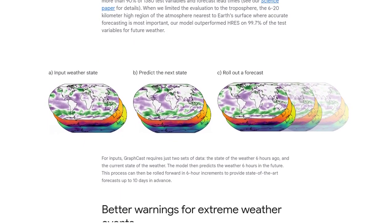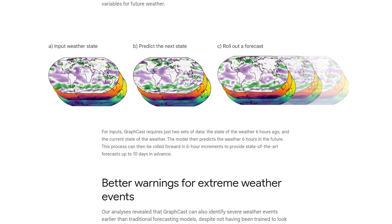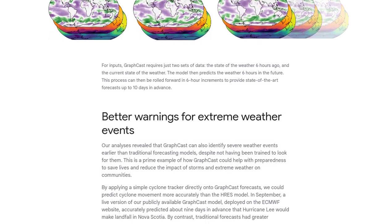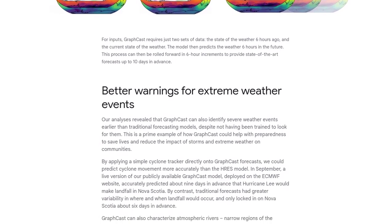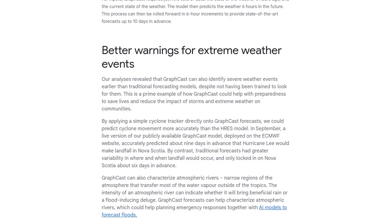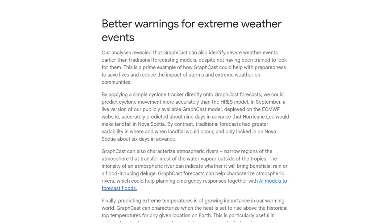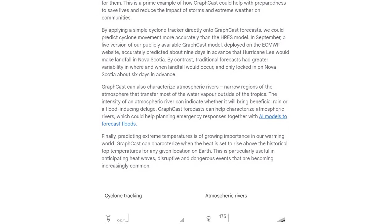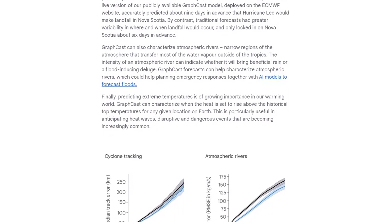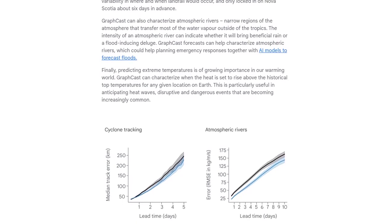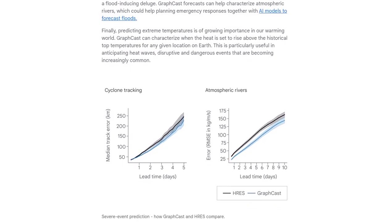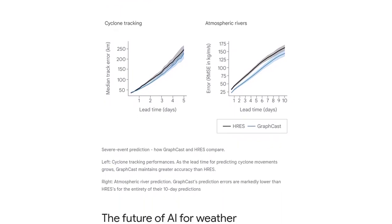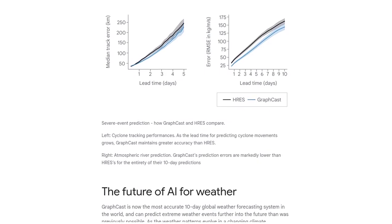Now, let's address some of the questions and discussions happening in the comments. Some users are curious about other resources for historical weather data and APIs. While GraphCast is trained on extensive historical data, it's always beneficial to have multiple sources to cross-reference and validate predictions. Weather prediction models do have their limitations and challenges. Weather is a complex system with many factors at play. However, GraphCast's impressive accuracy and ability to predict extreme weather events make it a valuable tool for decision-making and preparedness.